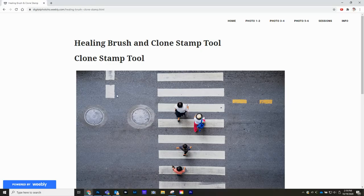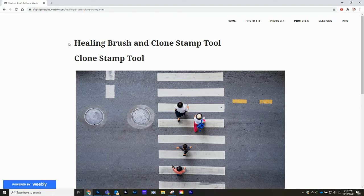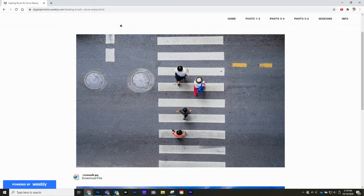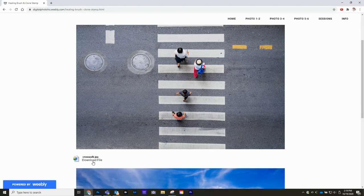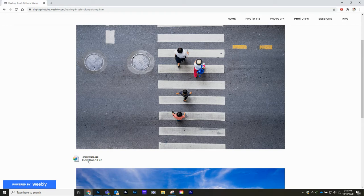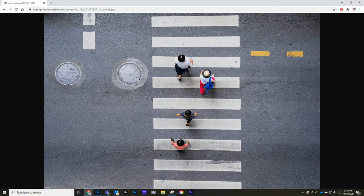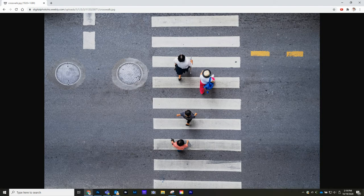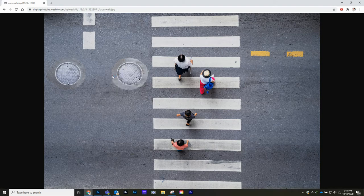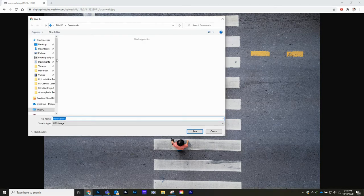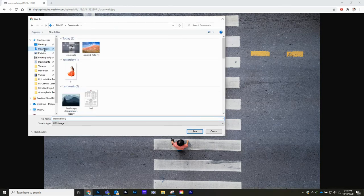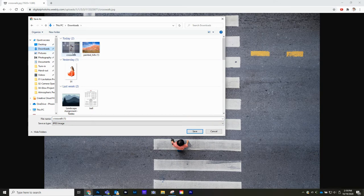Let's go ahead and get our images. We're going to go to my website and this is Healing Brush and Clone Stamp tools. Click on this download link right here. Right click on it and save image as and we're just going to save this into the download folder.